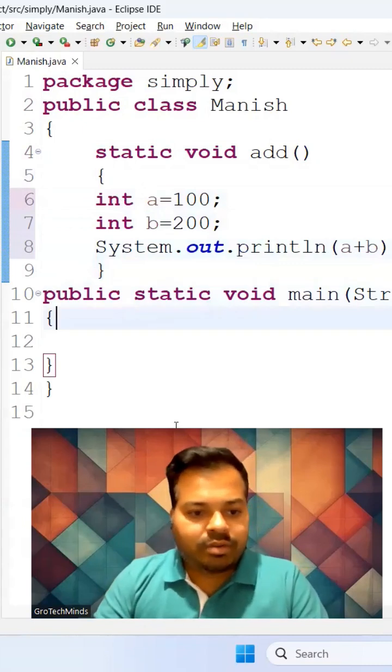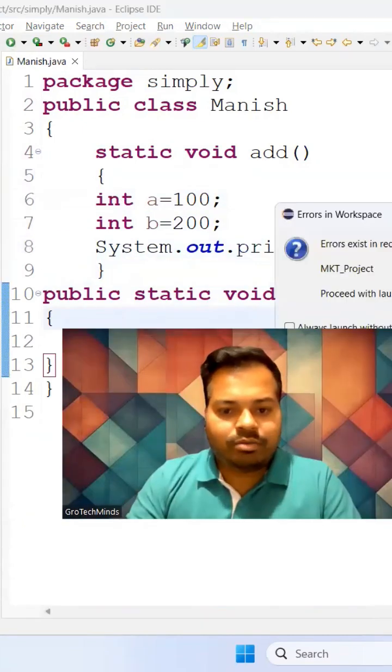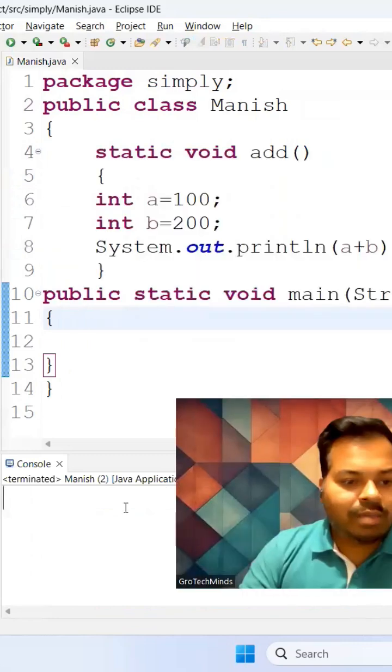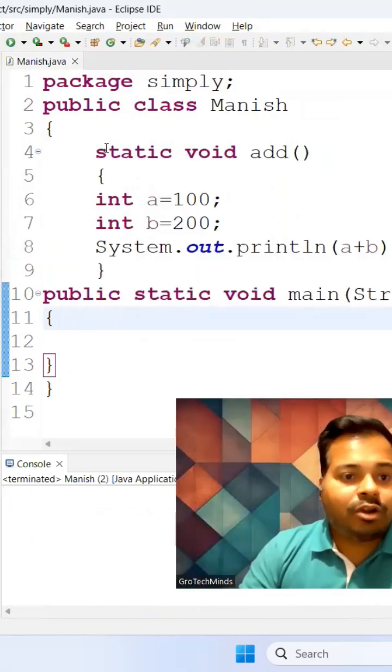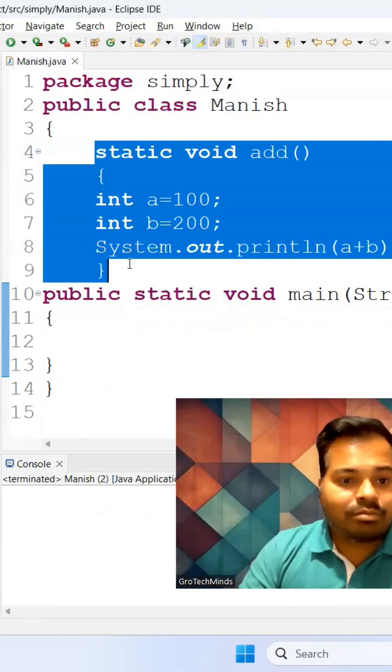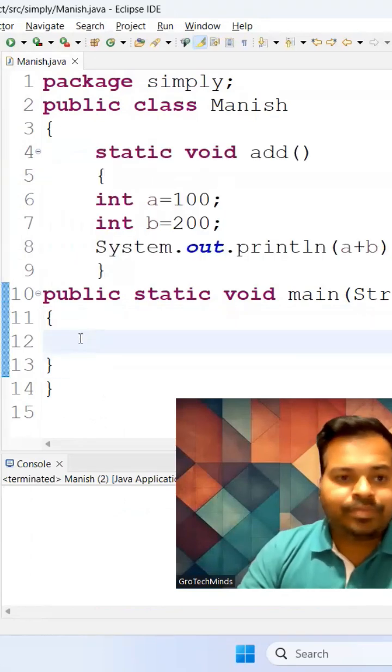But if I run this particular program, you can see I will not get any output. You can see in the console I'm not getting any output. You know why? Because I have not called the static method inside my main method.